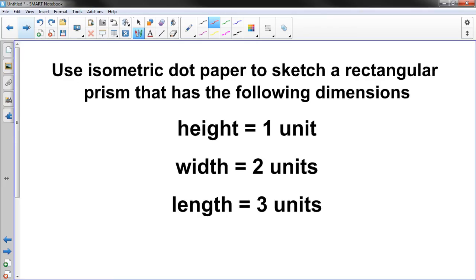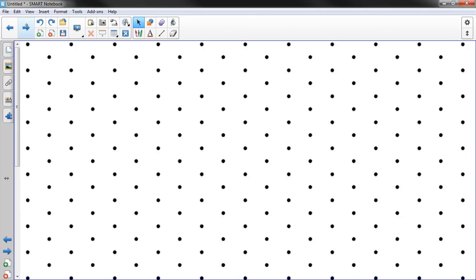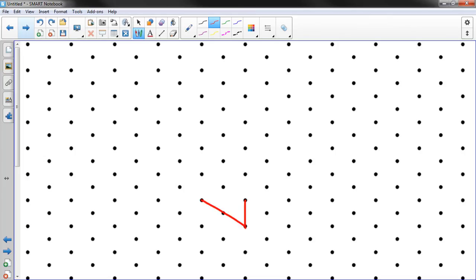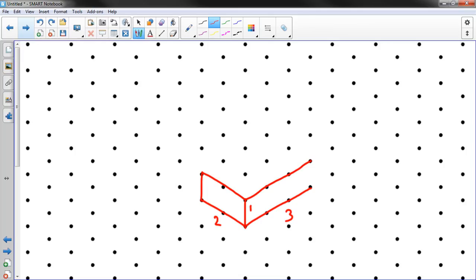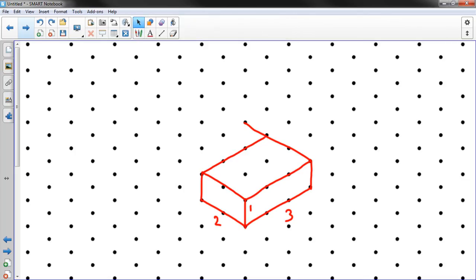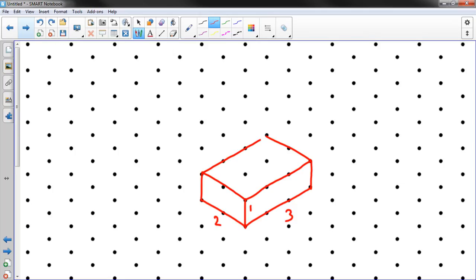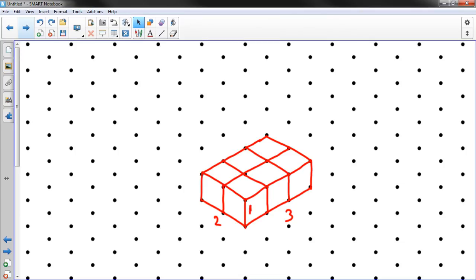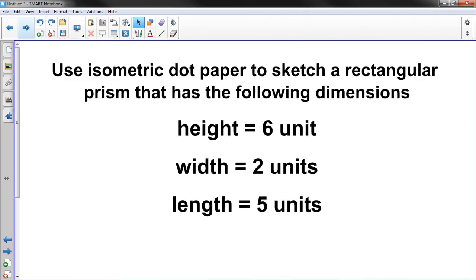Use isometric dot paper to sketch a rectangular prism that has the following dimensions. A height of 1, a width of 2, and a length of 3. So 1, 2, 3. Okay. So I'm going to go up 1. I'm going to go over 2. And my last dimension is 3. So this is 3. This was 1. This was 2. And now I just have to build the rest of it. I think I went too far on that one. Sometimes that happens. That's why we've got erasers. So now I just got to close this here. And there's my three dimensional figure. Pretty cool, huh? That one was pretty easy actually.